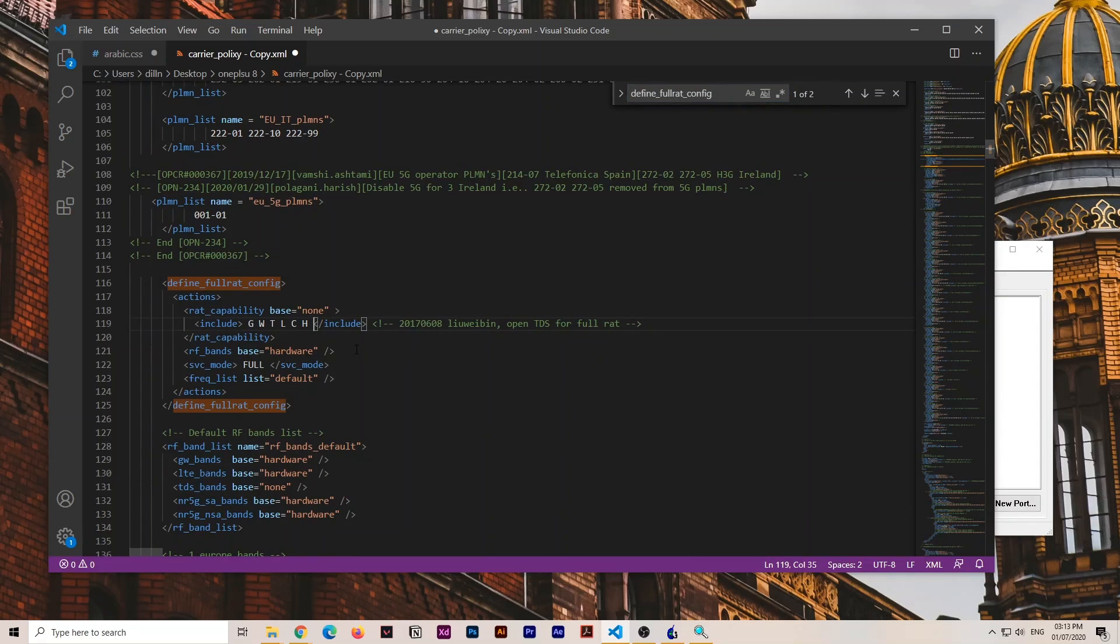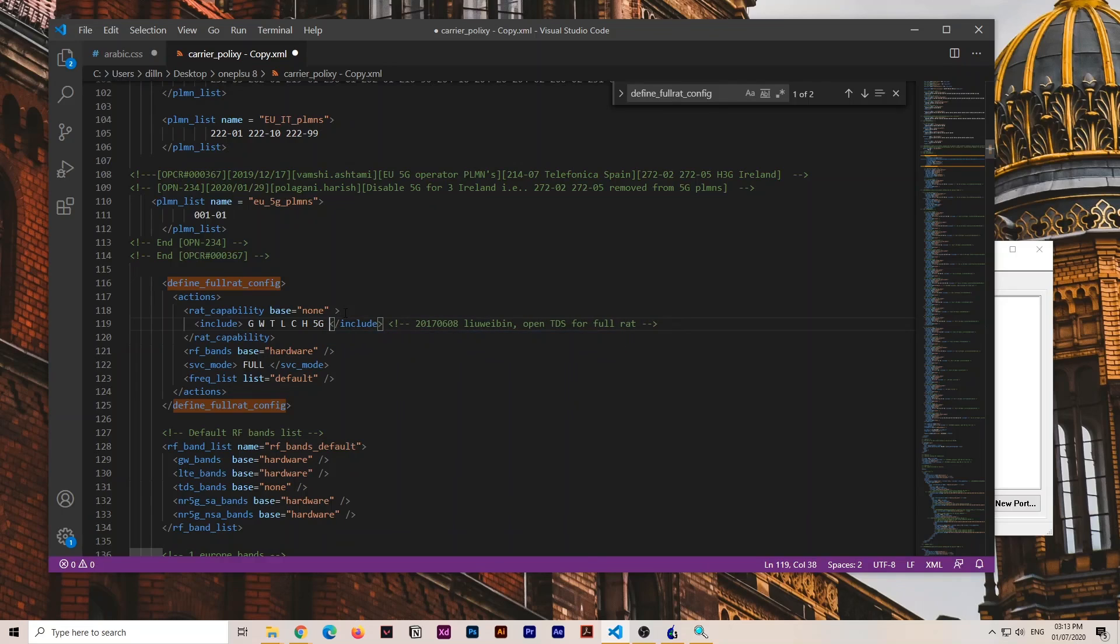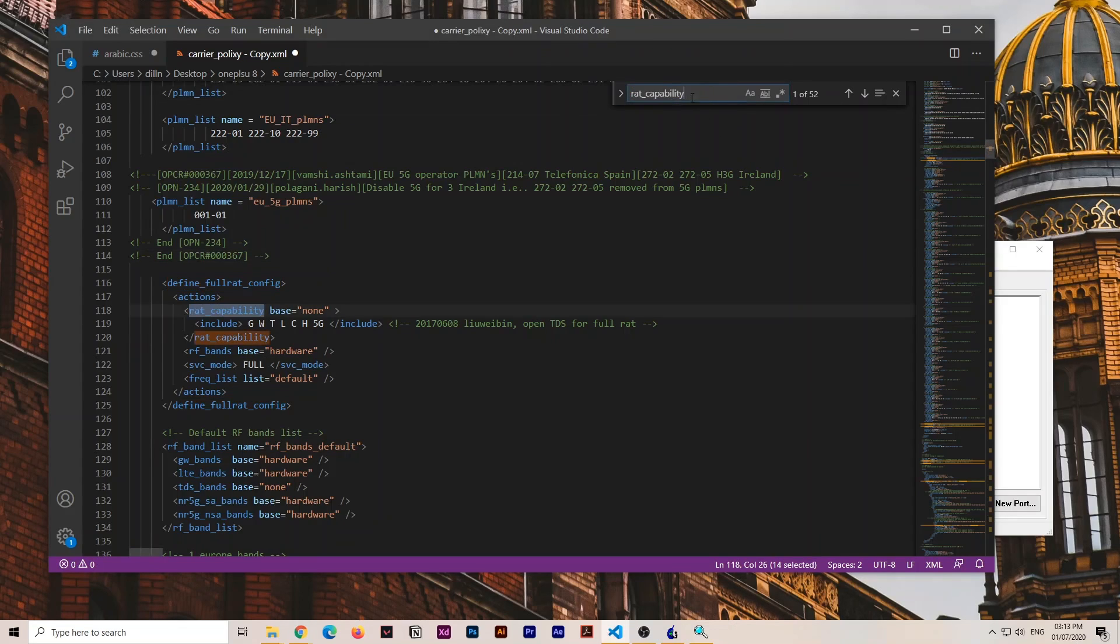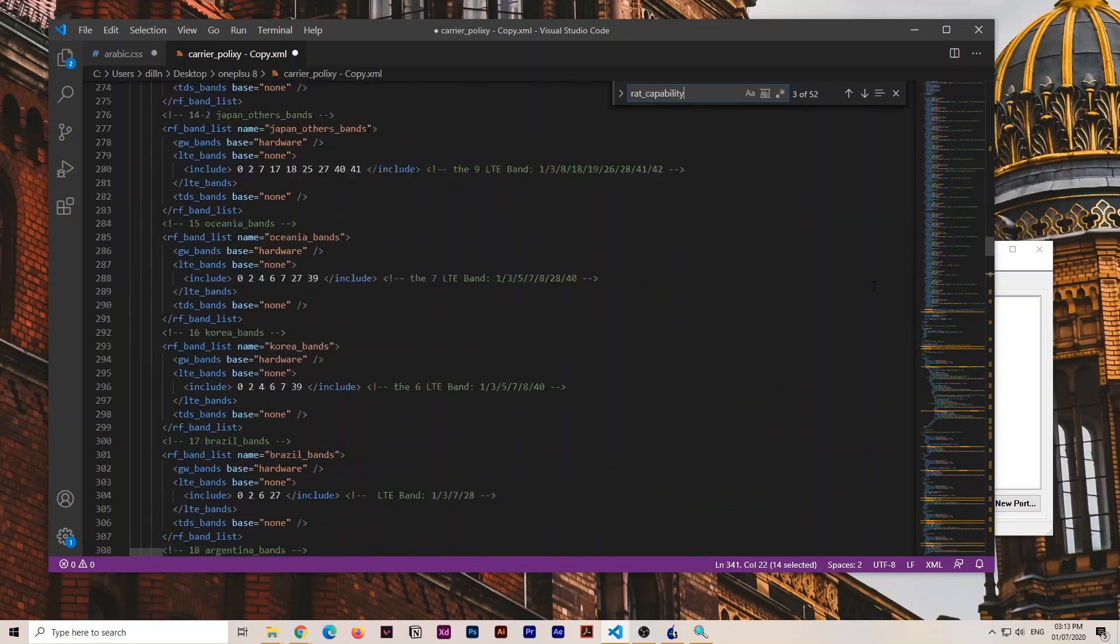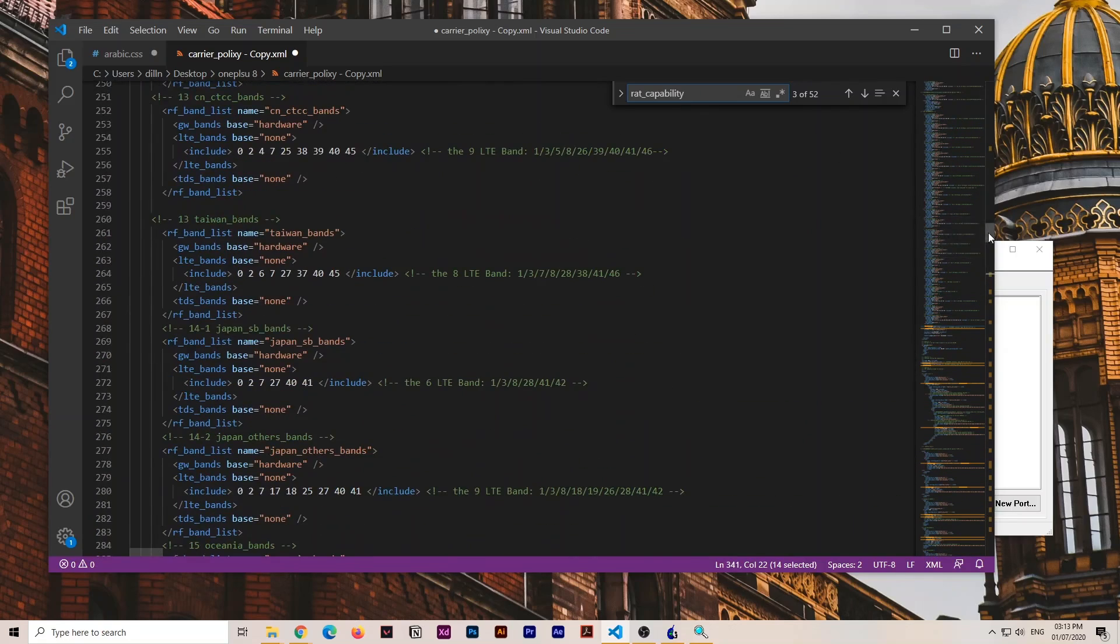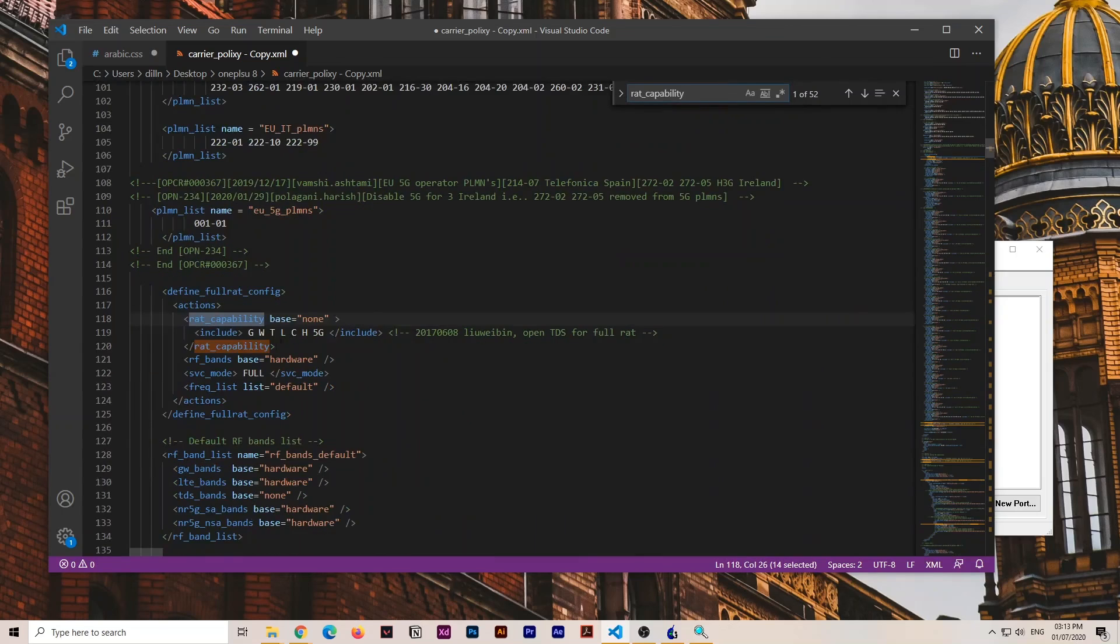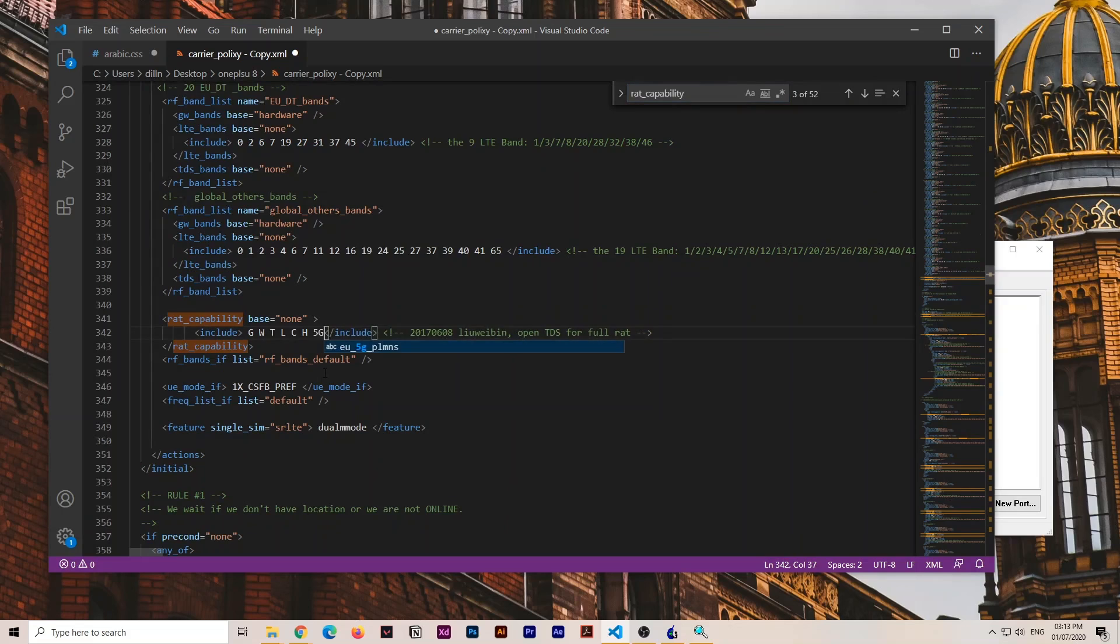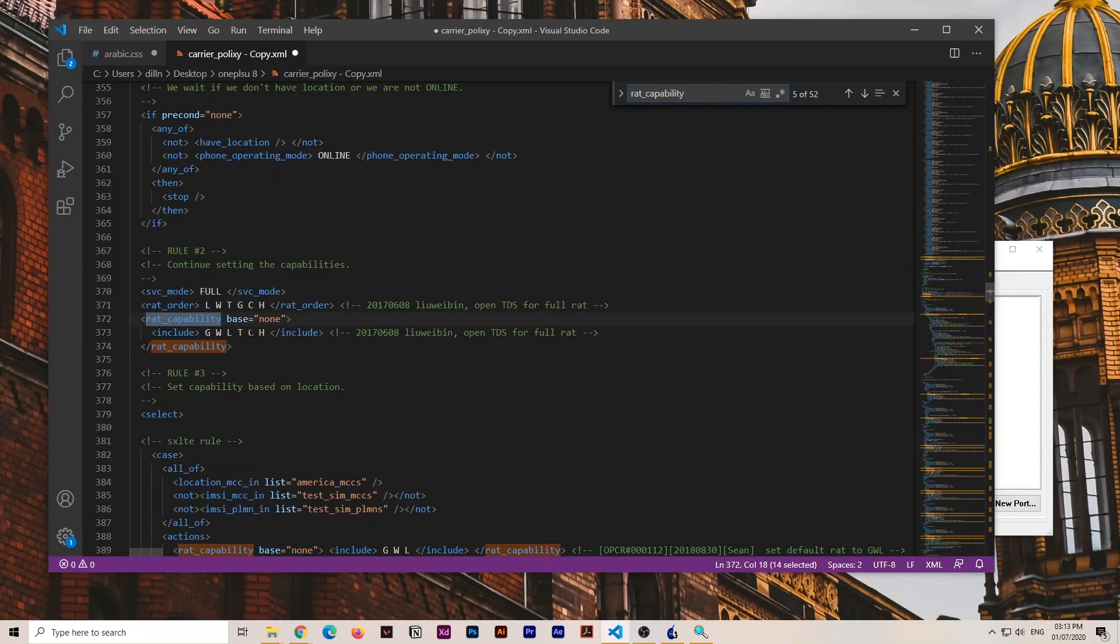From the search, you can see full RAT_config. See, I made a mistake, I put small g, it would not work. In each and every location, you have to search for this and include 5G in caps everywhere. You have to enter this throughout.